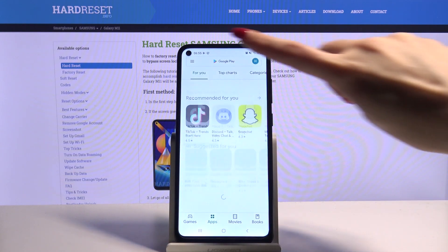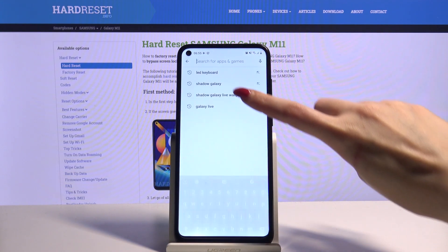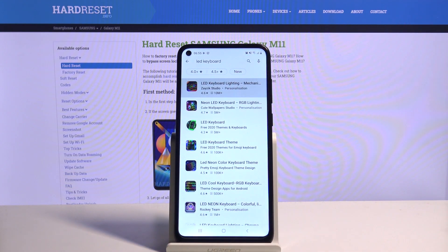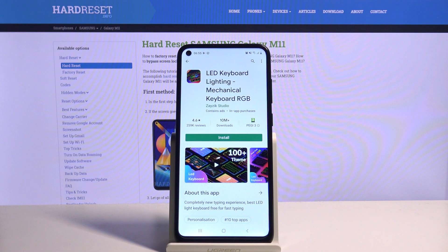Go into Play Store, then type LED keyboard and download this app from this developer.